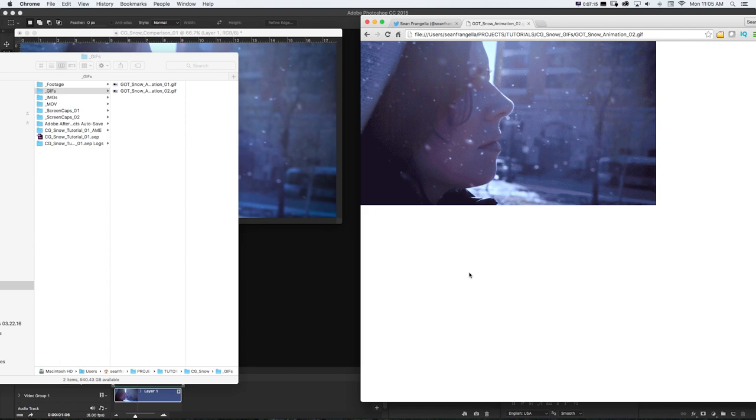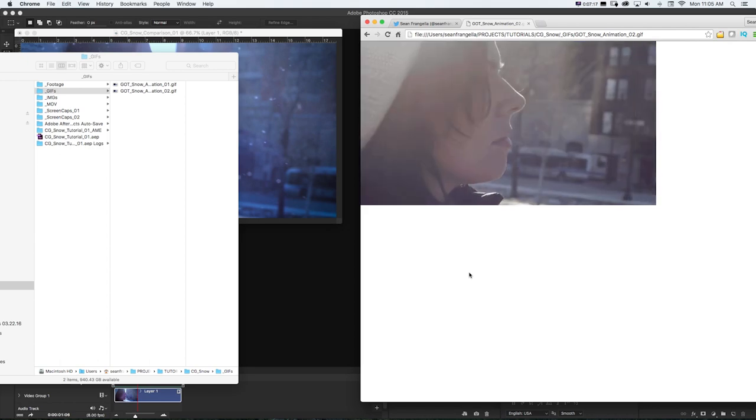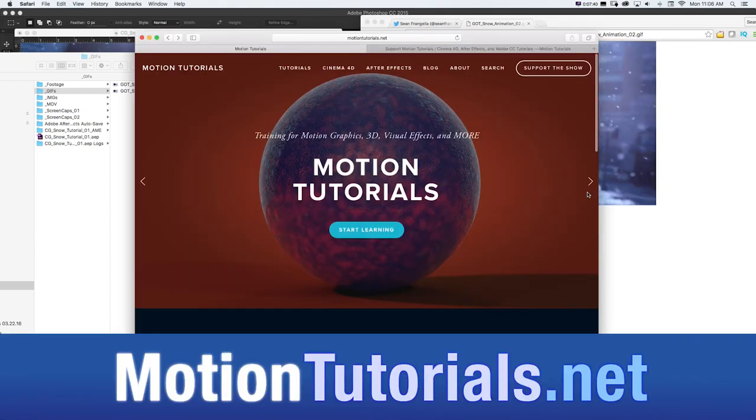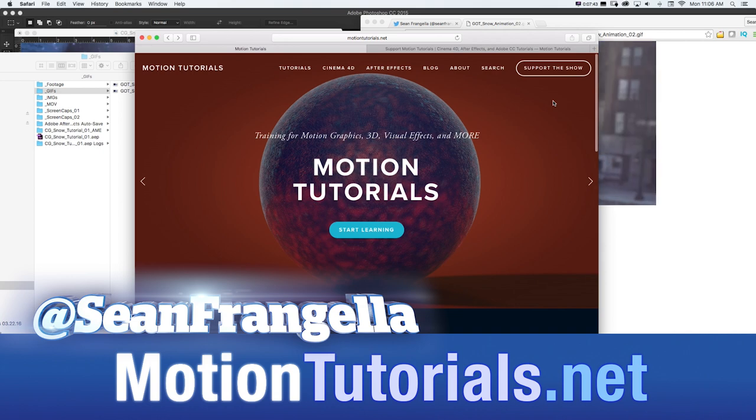So I hope you learned a lot with this quick tip for Photoshop. If you want to see more motion graphics, VFX, and 3D tutorials, be sure to check out motiontutorials.net.